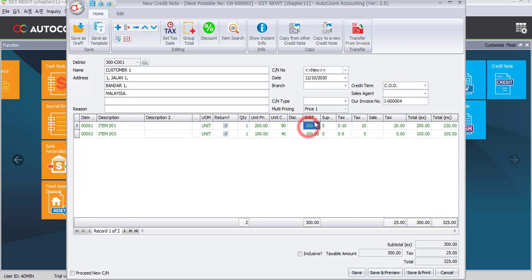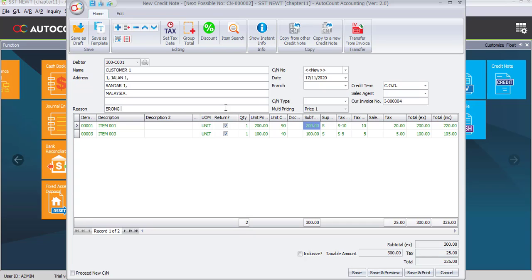Once the items are selected, click OK. Whatever has been transferred cannot be amended. You need to change the date to the 17th of the next following month. The partial item transfer will be from invoice number four, which will be automatically written in under the invoice number field. You may enter the reason here as 'wrong item.' Before saving, check the items: the first item is 220 ringgit and the second item is 105 ringgit. Once done, click save.